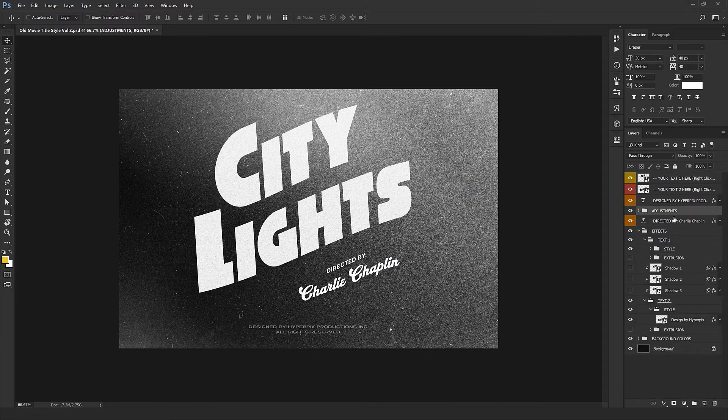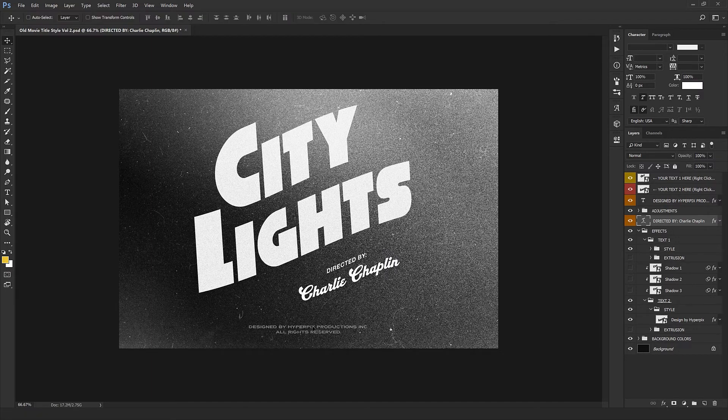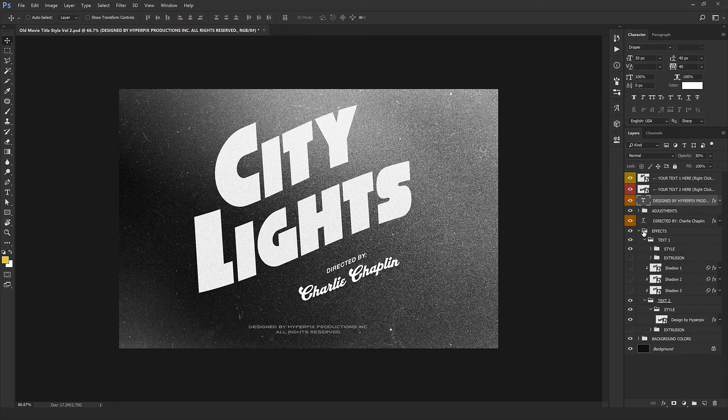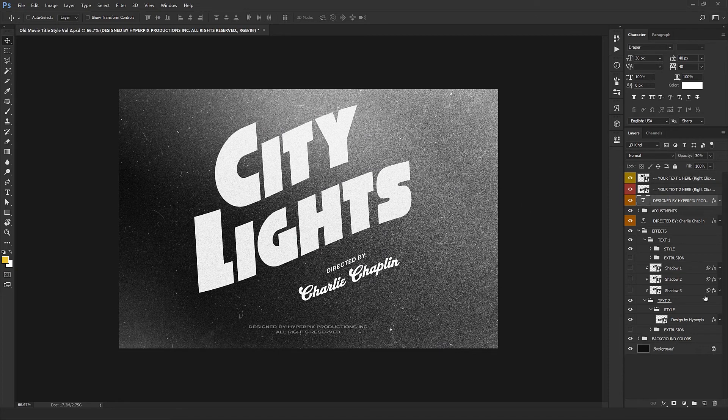Next, the text here is Charlie Chaplin. We got another text layer that controls from here. Next one is FX, which contains the technical parts of our design. Except for those extrusions that we disabled, there's nothing that we want to manipulate.